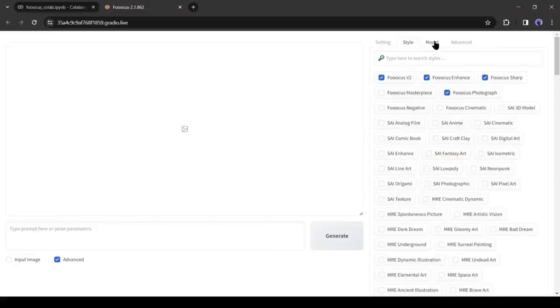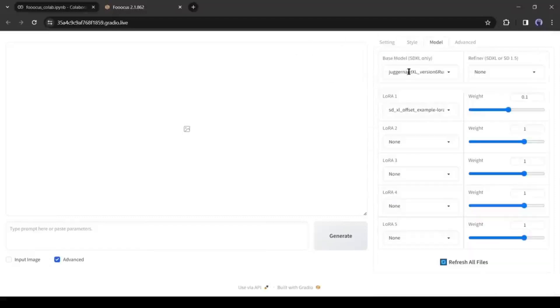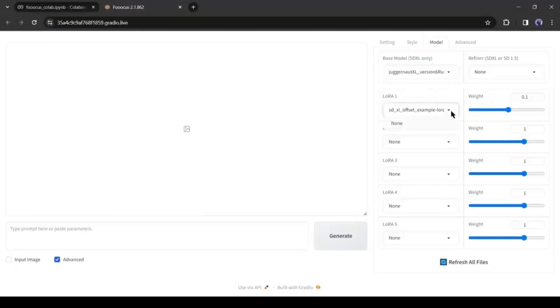Alright, next, in the Model tab, you can select Base Model, Refine Model, and LoRA. As we ran it on Google Colab and we didn't insert any Checkpoint, LoRA, or Refine Model, so we can't change it now. But if you want to add, you can do it.